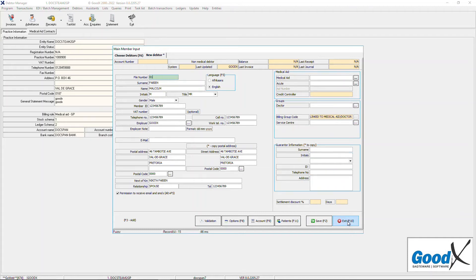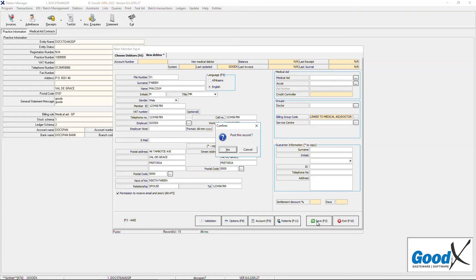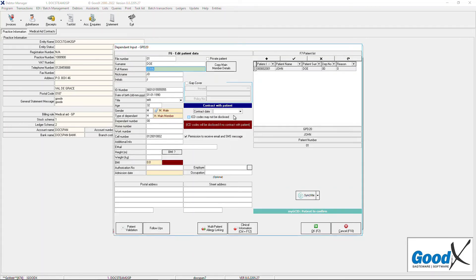Click on the exit button or press the F10 key on the keyboard to close the screen and return to the debtor manager screen without saving any of the information that was entered. Or click on the save button or press the F2 key on the keyboard to save the information of the non-medical debtor and post it to the system. A confirmation pop-up will appear to ask whether the user would like to post this record. Click on the cancel button to close the pop-up and return to the main member input screen without posting. Click on the yes button to save the information to the system.